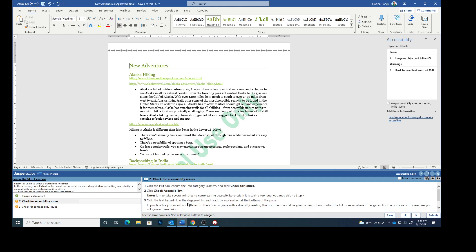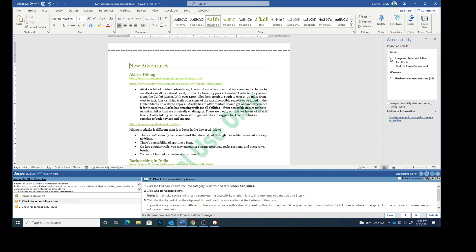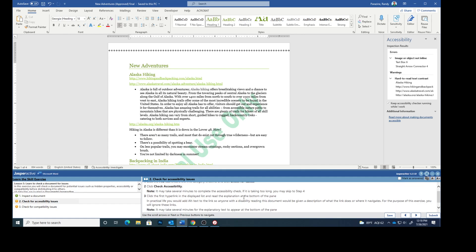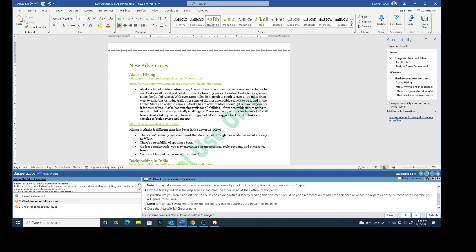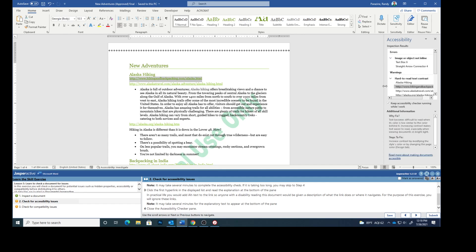Click the first hyperlink in the displayed list and read the explanation at the bottom of the pane. In practical life, you would add alternate text so that anyone with a disability reading this document will be given a description of what the link does or where it navigates.